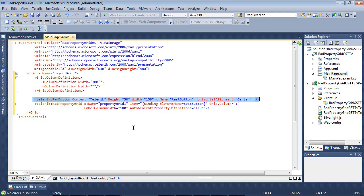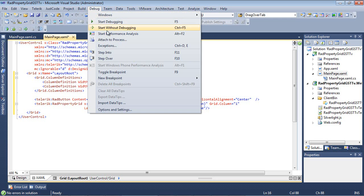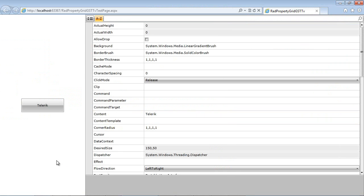One special property to pay attention to here is AutoGeneratePropertyDefinitions. For this first sample, I'm going to set it to true to auto-generate the property definitions, but in just a moment I'll turn that off and create them manually. Running the application, we have our Telerik button and can see all of its different properties — we can toggle horizontal alignment, IsEnabled, come down to style, set a tag, and change vertical alignment.